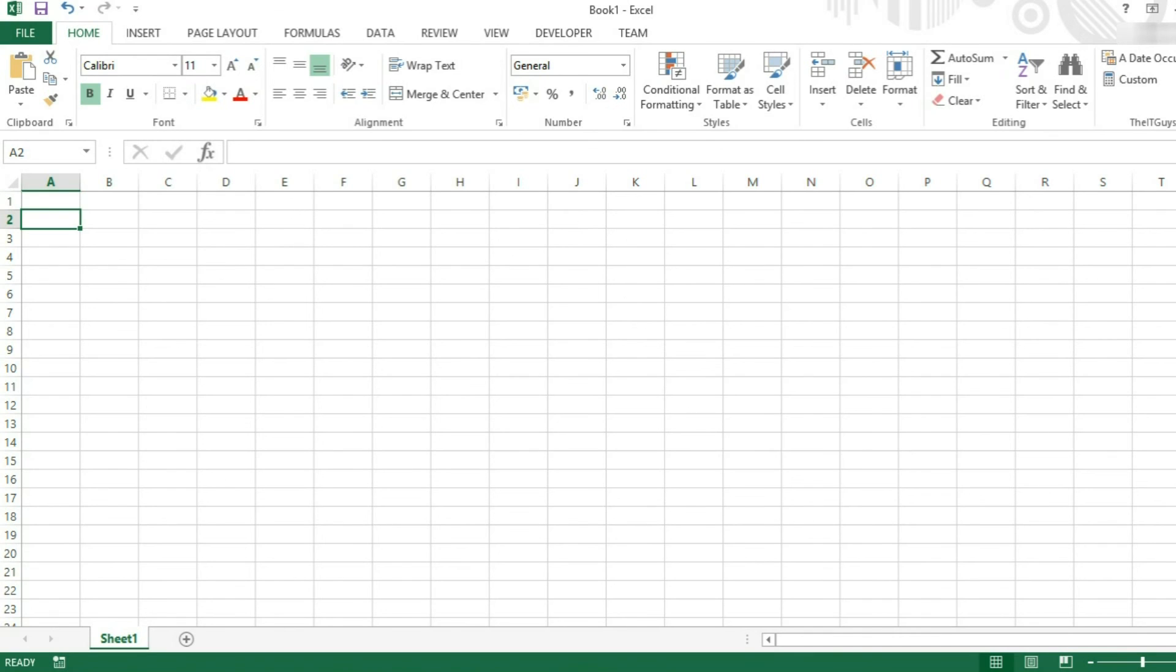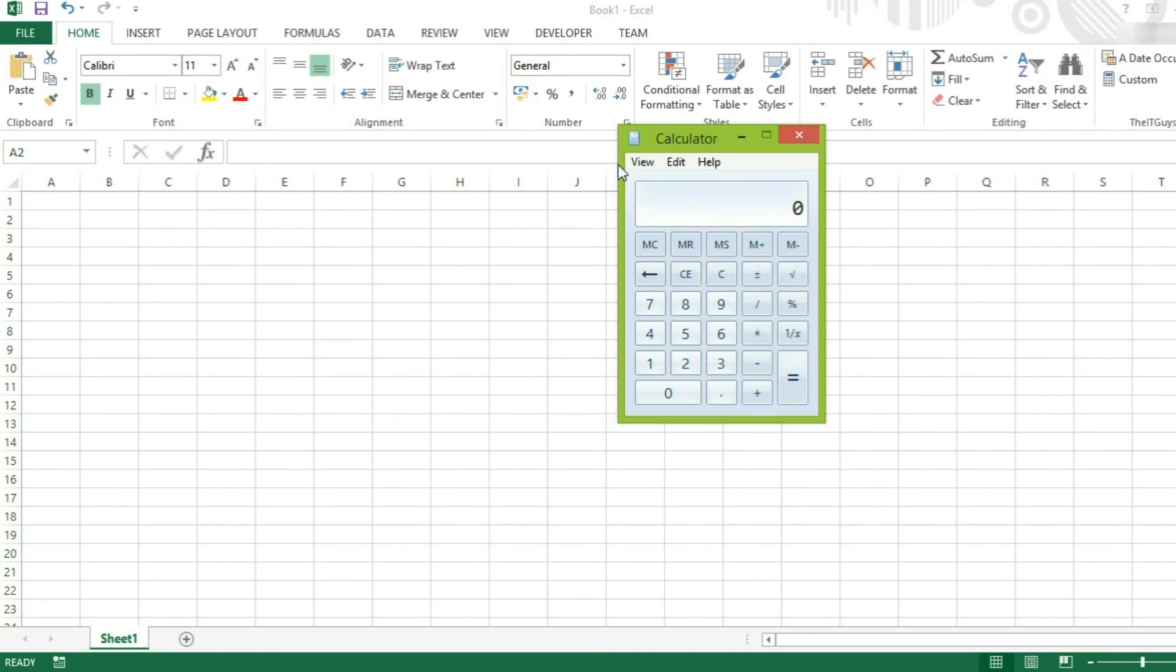Now, under the home tab, you'll see this new group on the right called the ITGuys. I'll do it. Let me open a calculator.